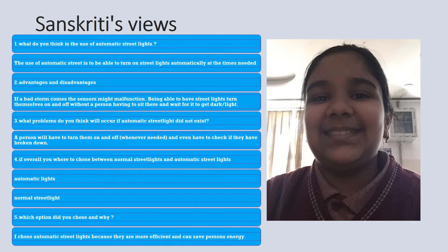Now, as you can see, this is Sam Sruti. We took a questionnaire from different people and this is what her answers were.